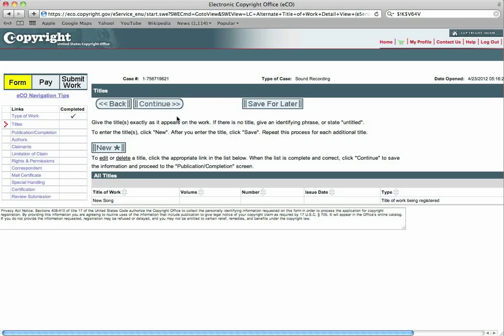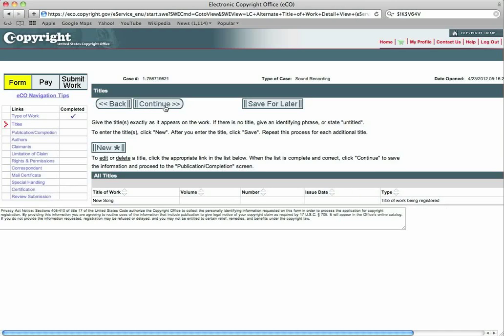Very simple. You will go to continue. Once you see that right in here, the title of the work has been put into the correct field. And the type of work is the title of the work being registered over here. You will continue.